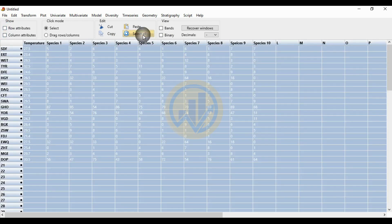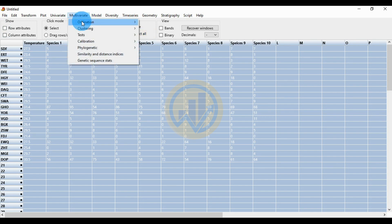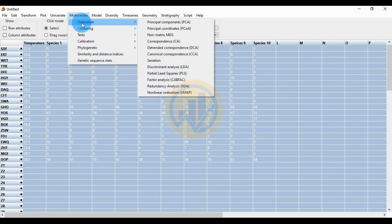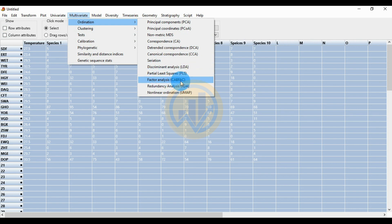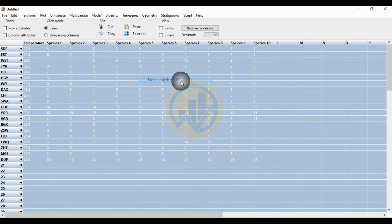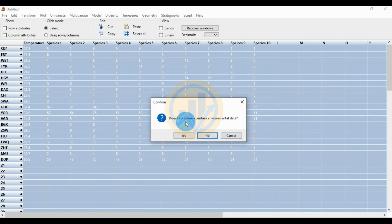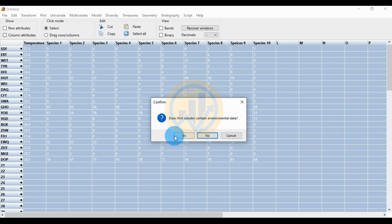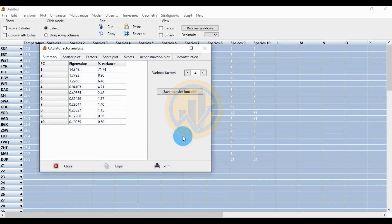Select the whole data, go to the Multivariate menu, then Ordination, and click Factor Analysis (CA/BF/AC). If the first column contains environmental data — yes, the first column is temperature — select the S button to confirm.